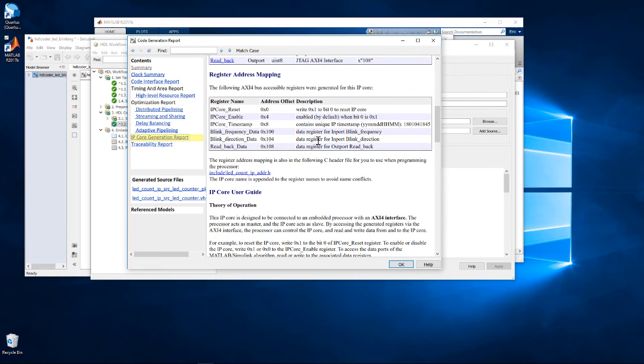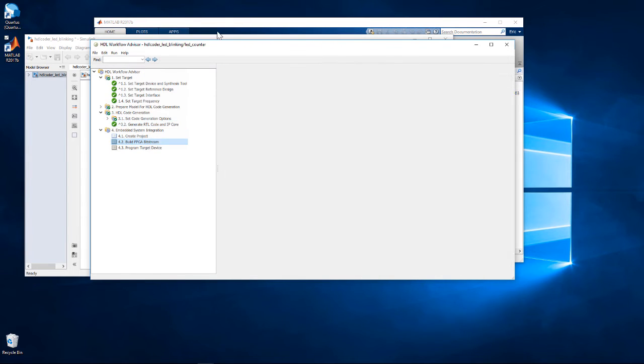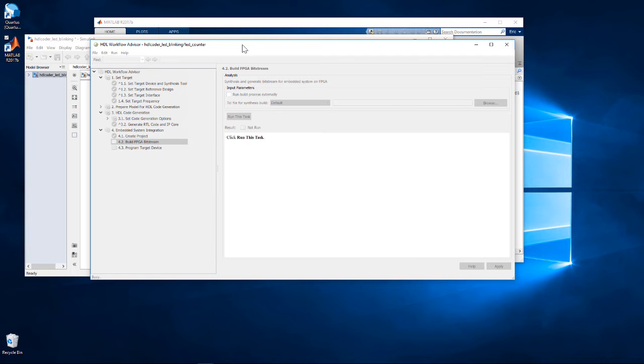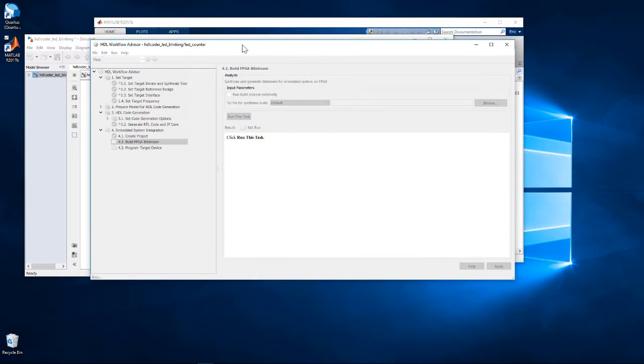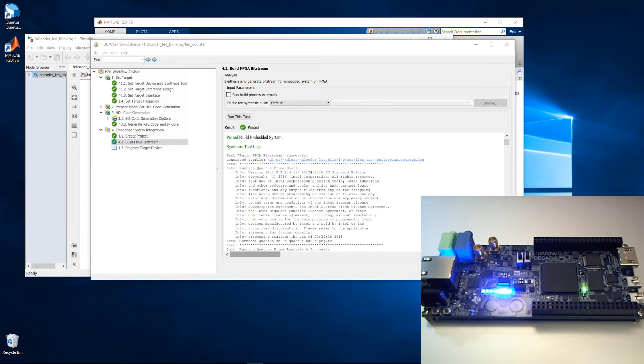Once we complete this step, we can run all the way to step 4.2 to prepare the bitstream. Workflow Advisor runs scripts that drive Quartus to compile the design along with a MATLAB as AXI Master IP core and produces a bitstream. Once Quartus has completed generation of the bitstream, we can program the Deca board from Workflow Advisor.